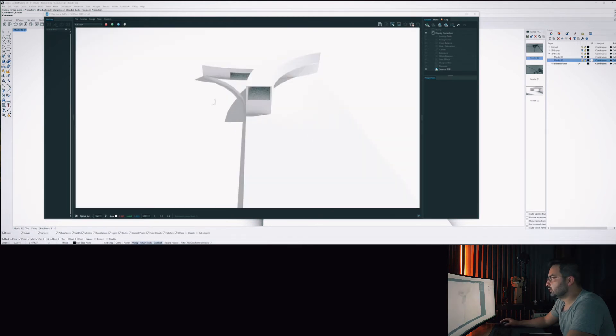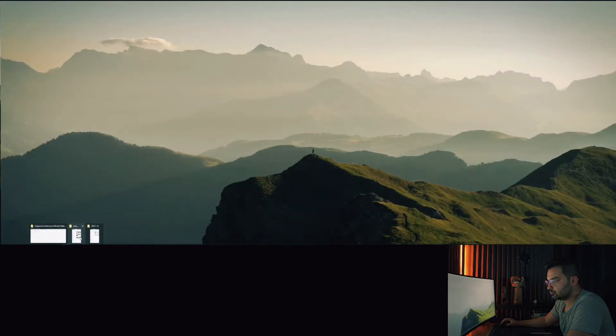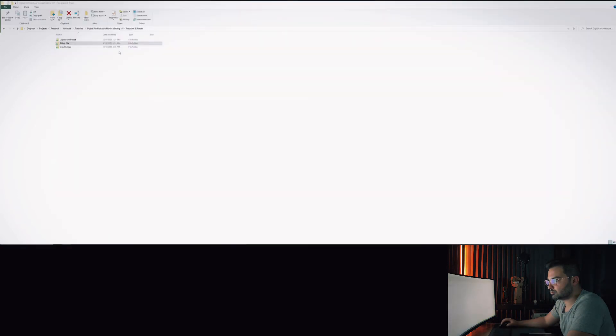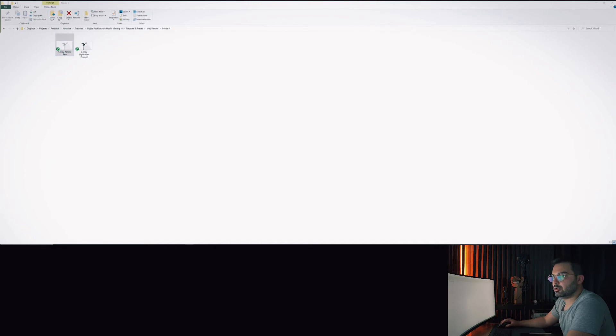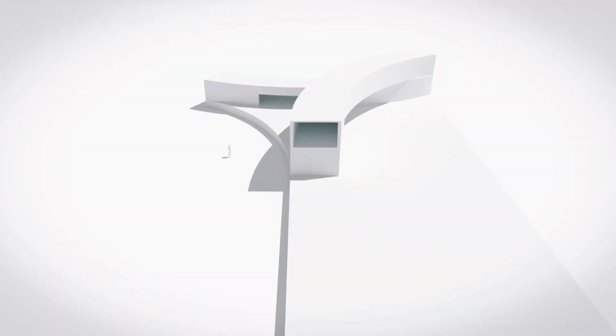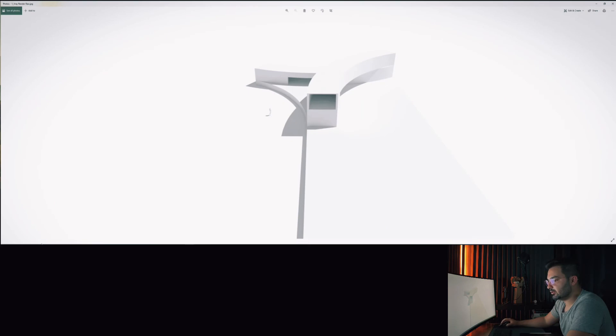So once you're done with the render, it's going to show up something like this which is still very light and basic.